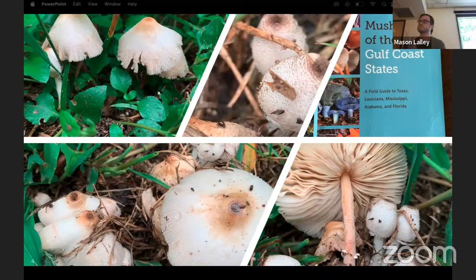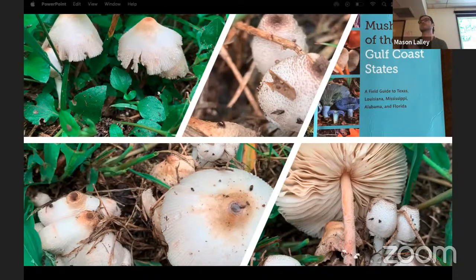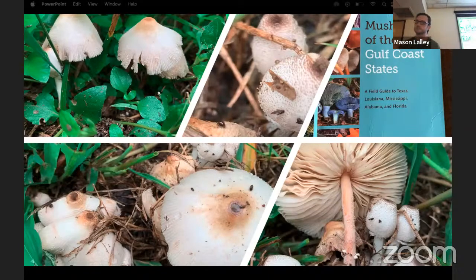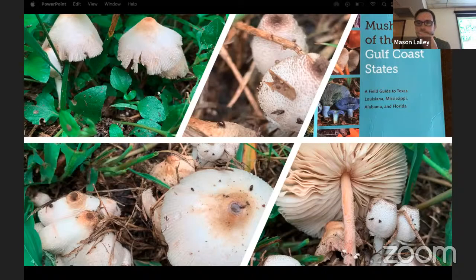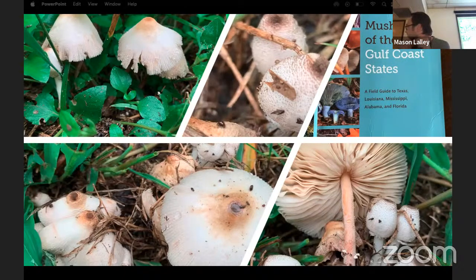Consider where the mushroom is in its life cycle — make sure to leave some. If they haven't opened up, you definitely want to leave them. For reishi, many people just take a little piece since it goes far for extracting medicine.